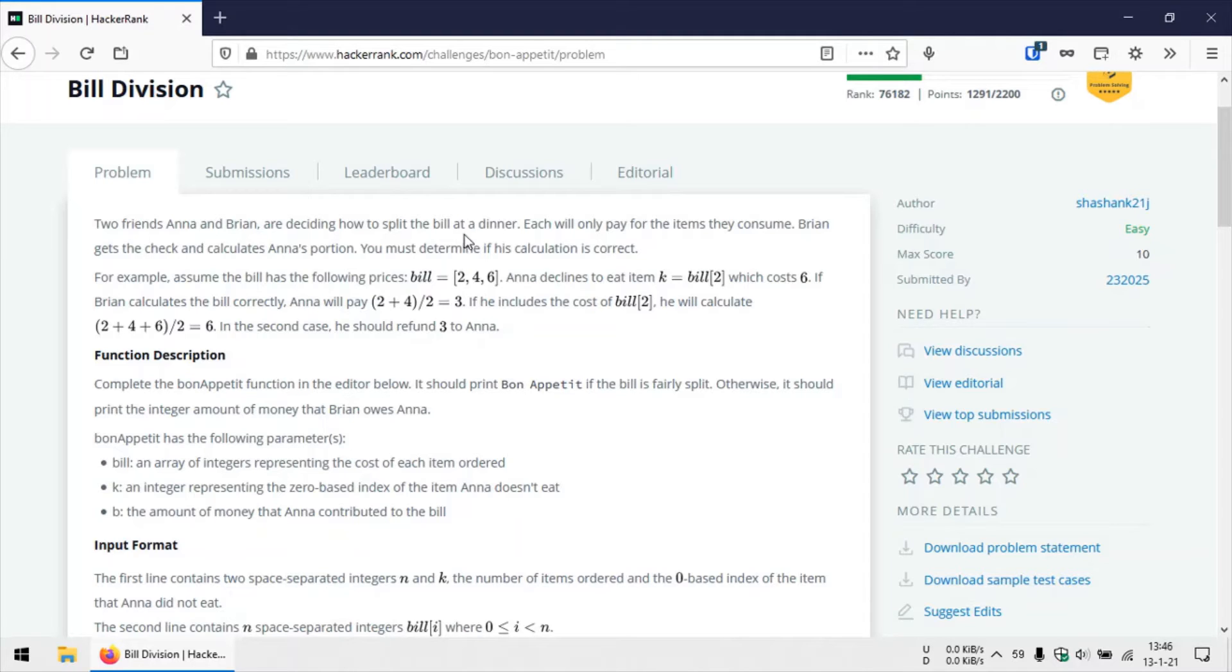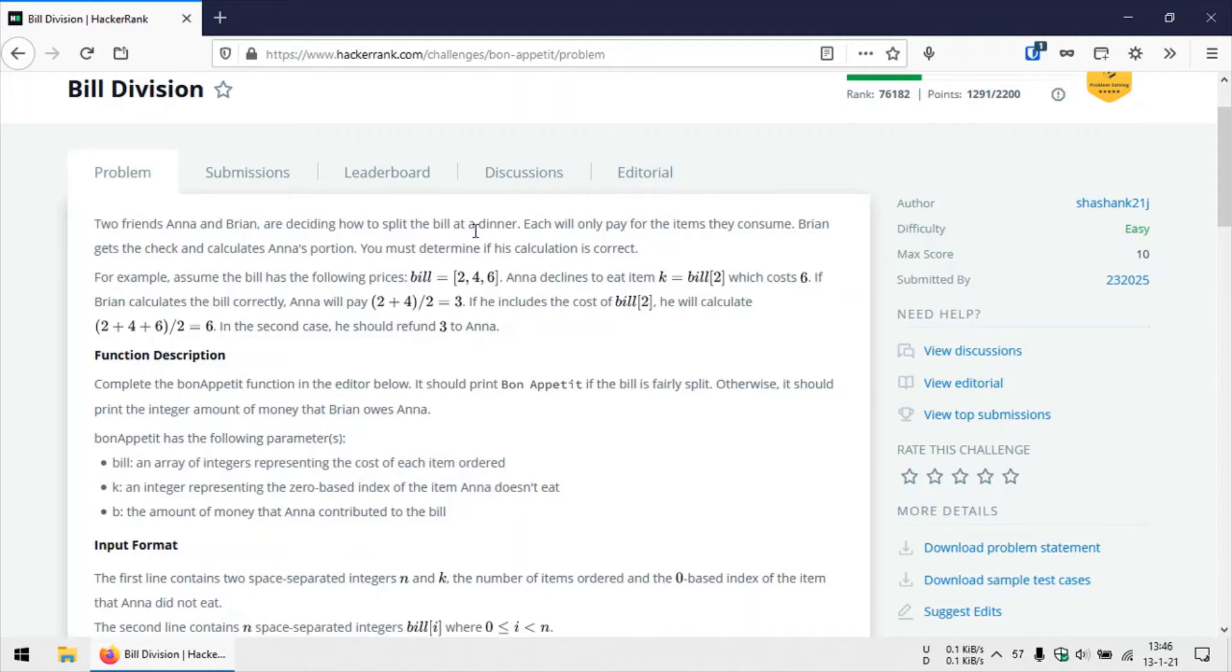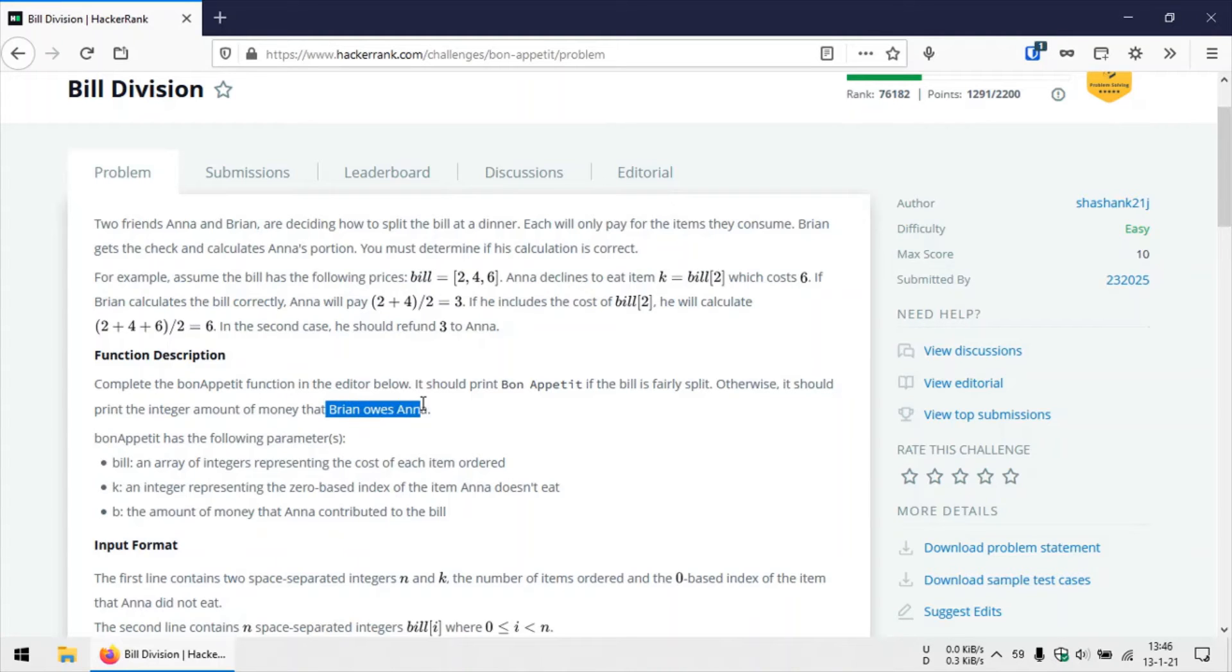Or actually include that price of the item while splitting the bill. And in case he includes that item to calculate the final bill of both these people right here, we need to subtract that, subtract the price of that item from the split bill.